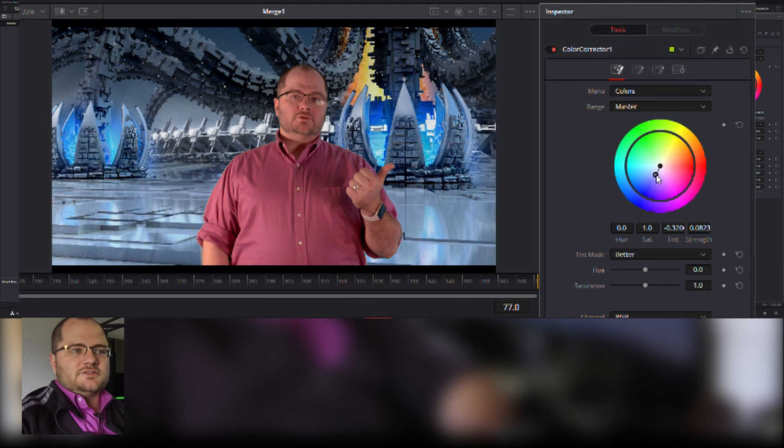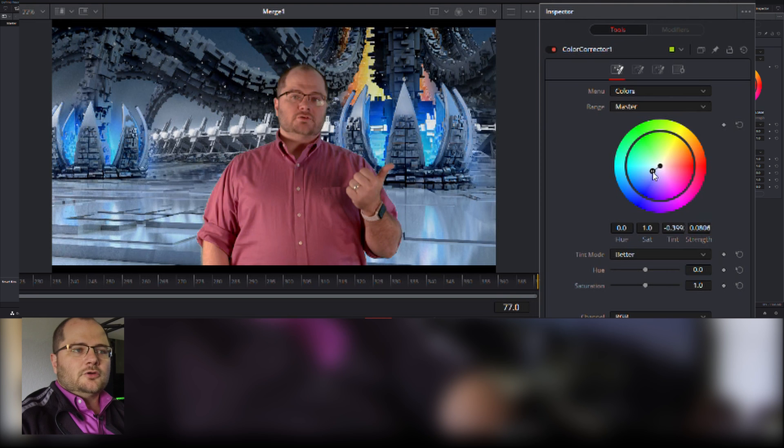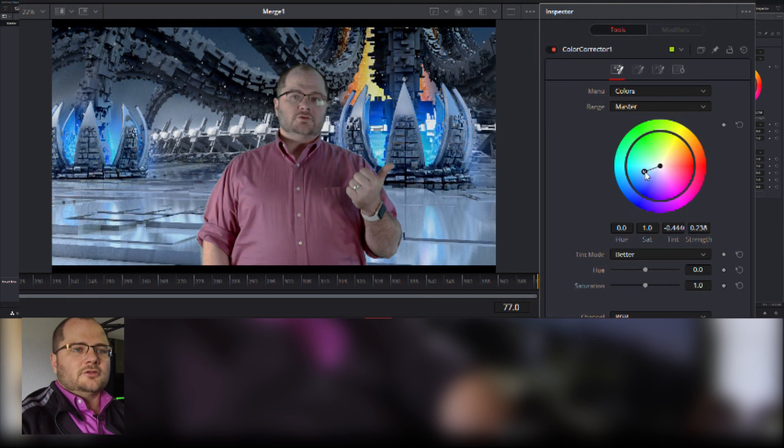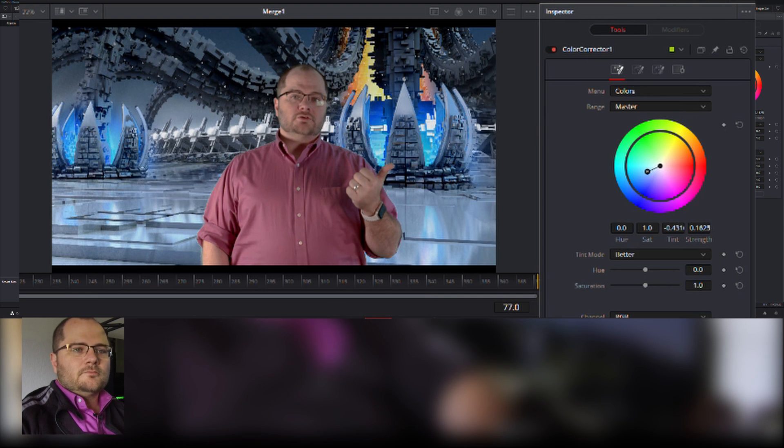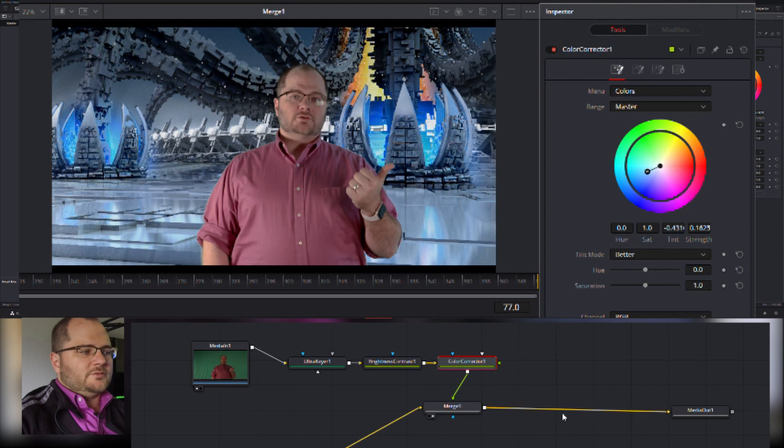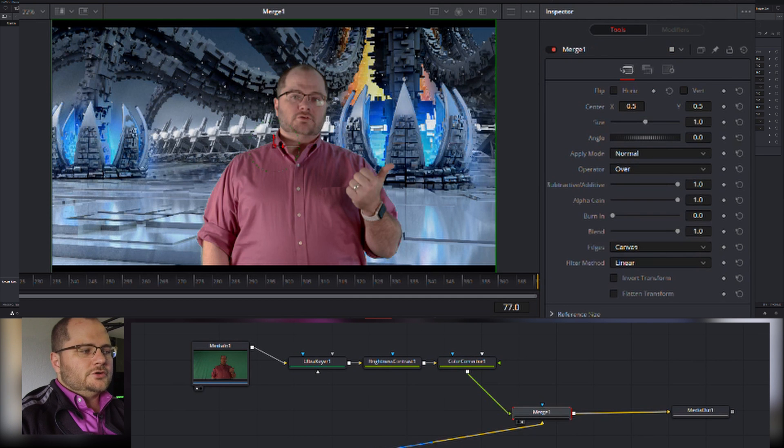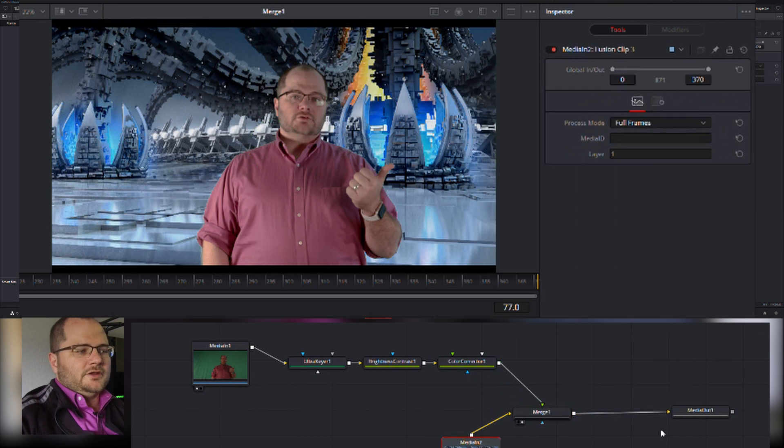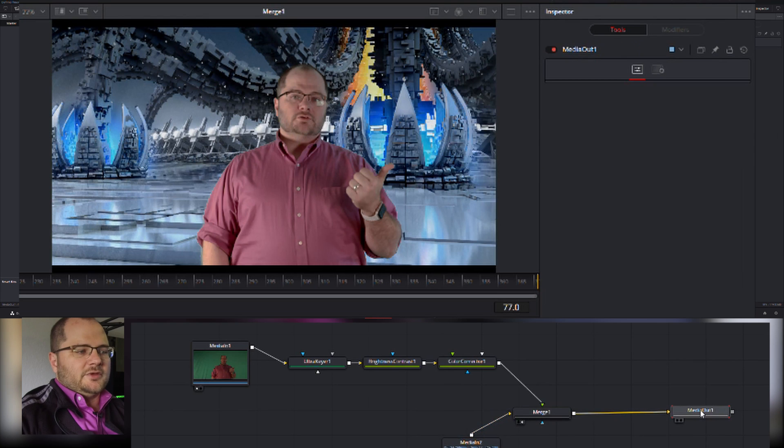We're not going to go through all those today. What we are going to go through is I'm just going to grab it and add some blue, not quite purple, just to make me blend into the background a little bit better. And again, that's piping into a merge which has my background in it, and that's piping into my media out.